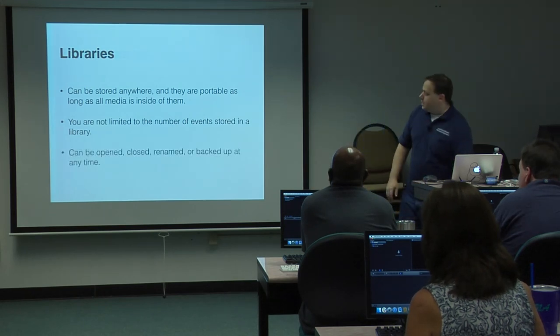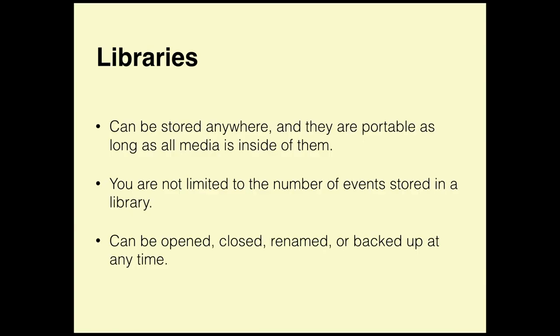Libraries, inside Final Cut, can be opened, closed, renamed, or backed up at any time. Once you start working throughout the year and you have eight months, sometimes it can be kind of annoying. Maybe you don't need to see January when it's September. So you can close that library, it's not deleting it, it's not doing anything to it, it just kind of hides it from the program so you can't accidentally select or import something to the wrong library.